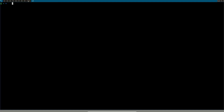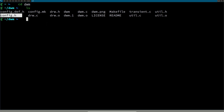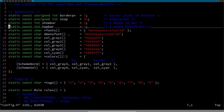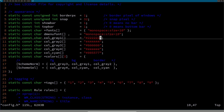Now if you cd into dwm and do ls you have config.h again. Make modifications only to config.h. If you mess something up, just cp config.def.h to config.h — that copies the stock configuration back, like a reset/restore policy. Open vim config.h: you can see fonts and colors here. There's an excellent way of changing your colors.